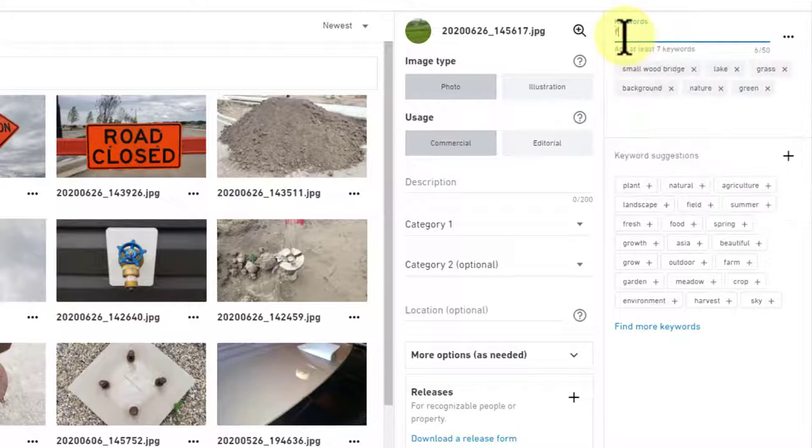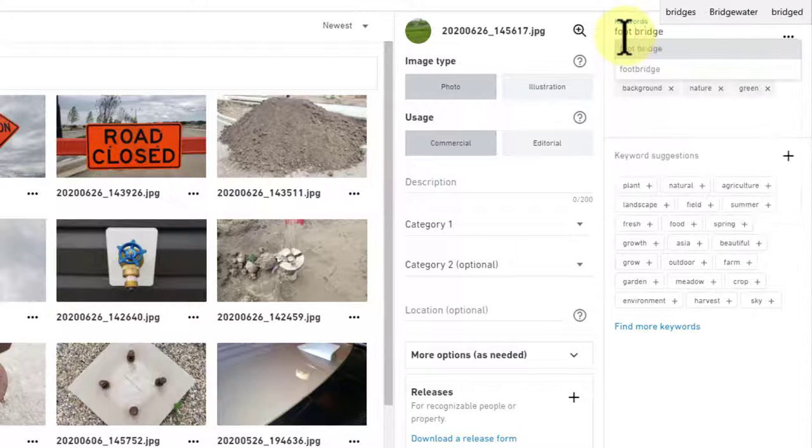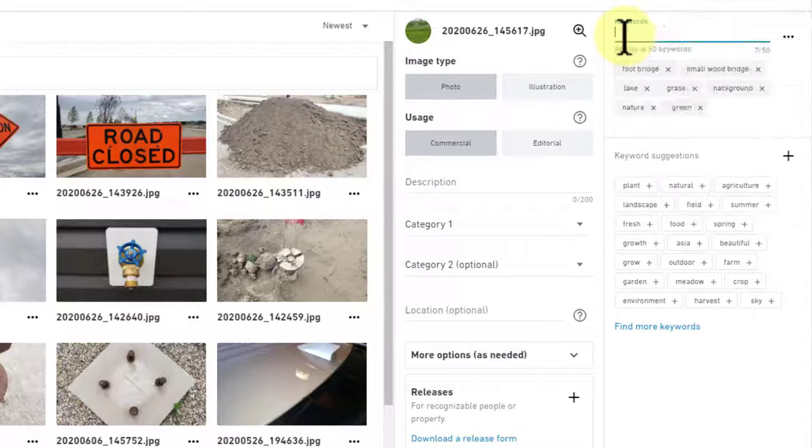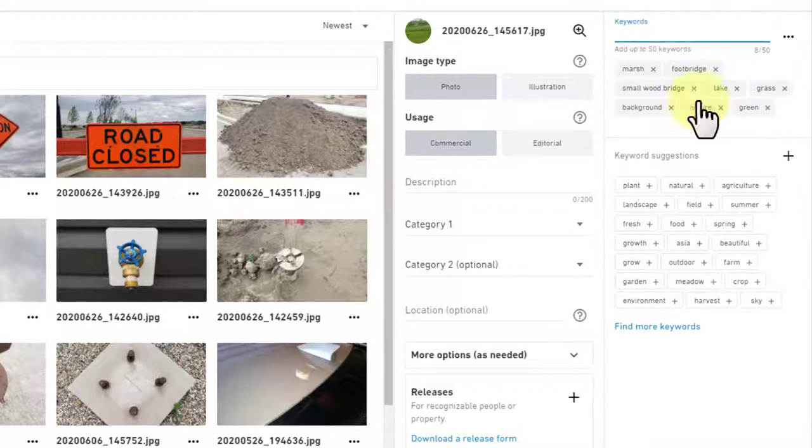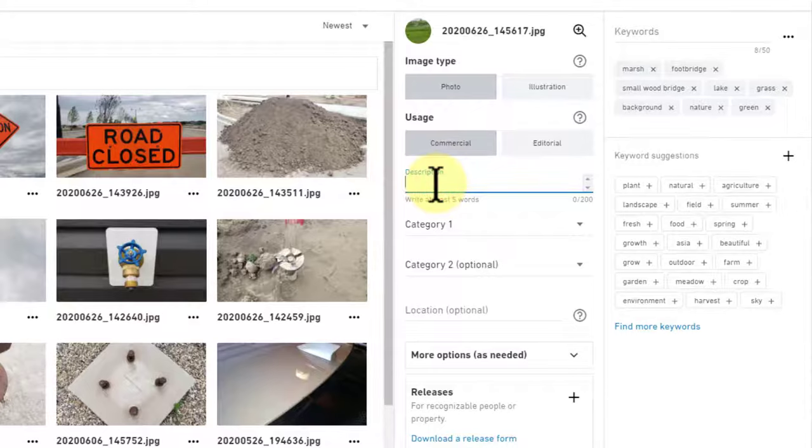Now I'm just going to type a few things in: lake, smallwood, bridge, footbridge, marsh.